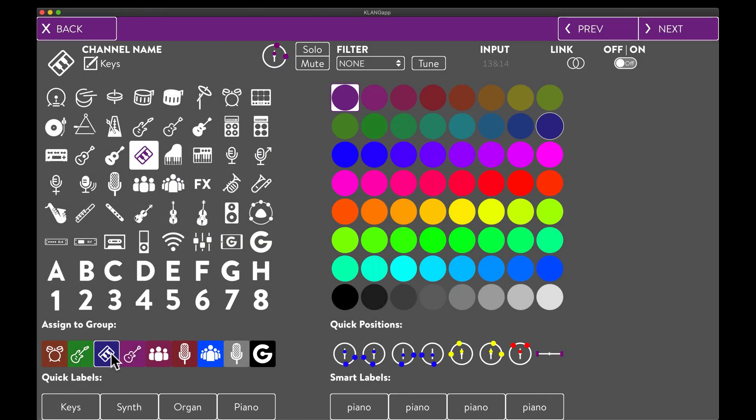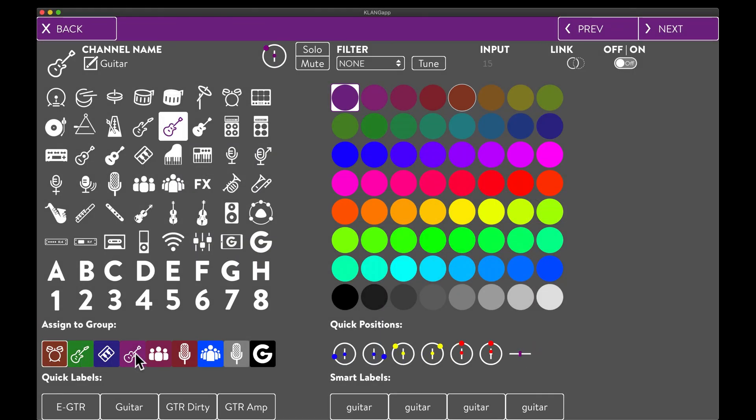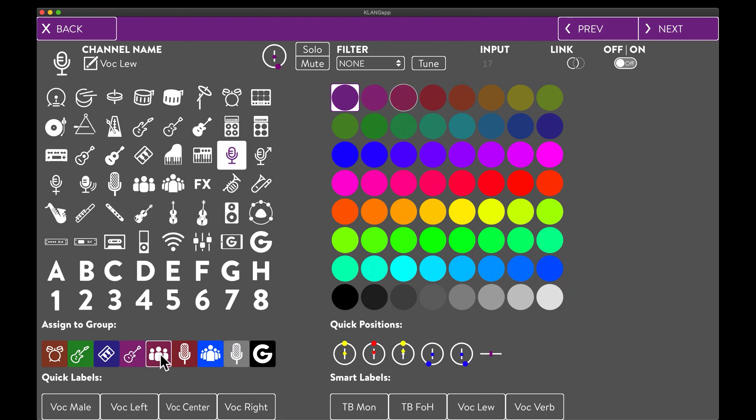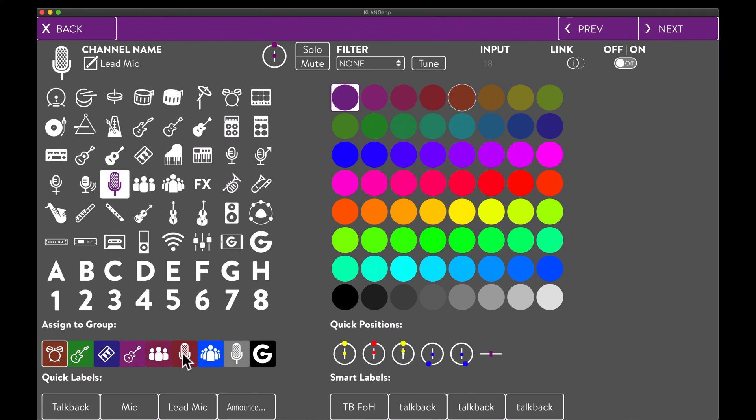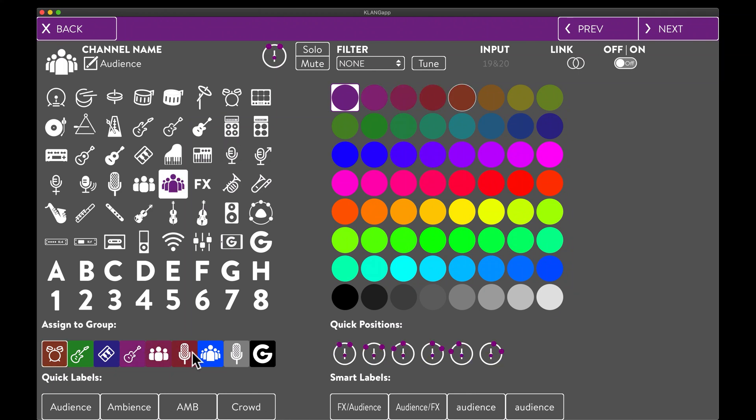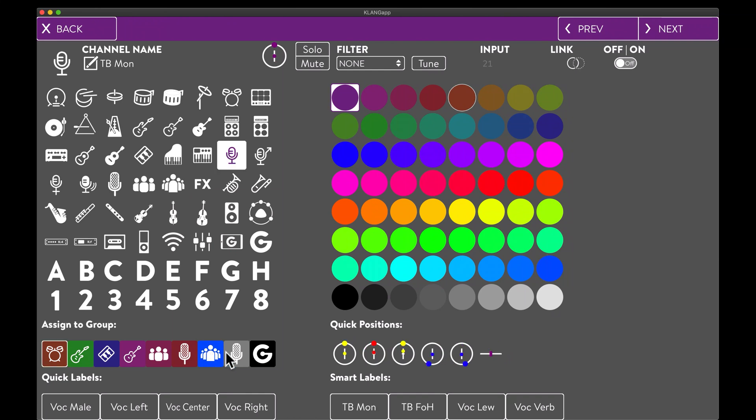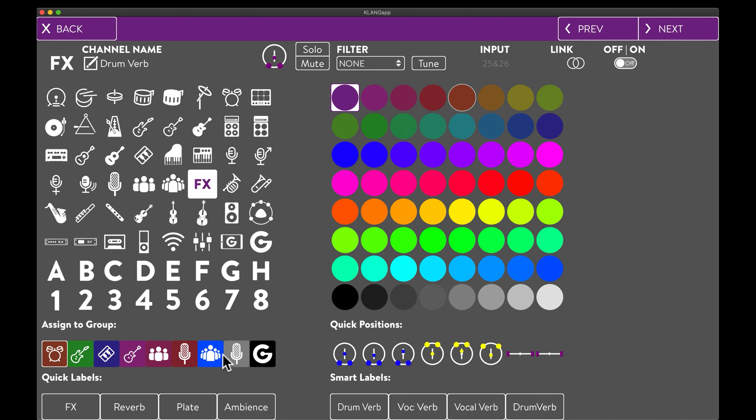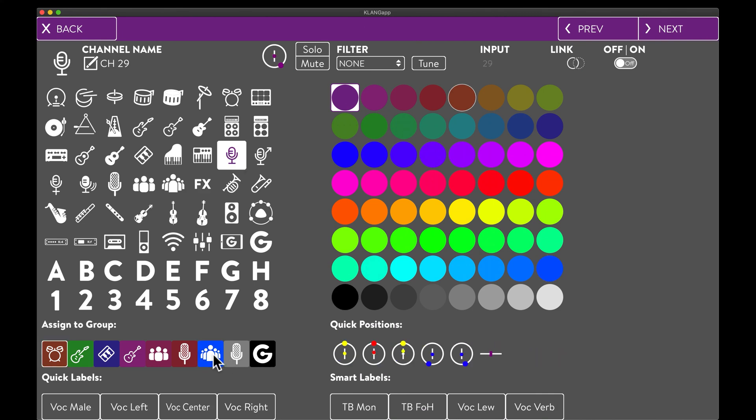Bass goes to the bass group, keys to the keys group, guitars to the guitar group and both backing vocals to their very own group. Lead vocals into the lead vocal group. And of course we don't have to keep the channel order in the same way. We can rearrange into groups as we see fit.